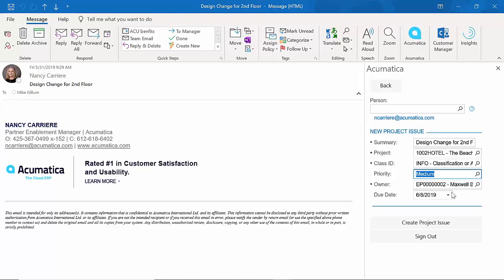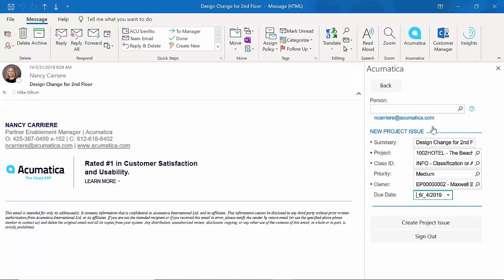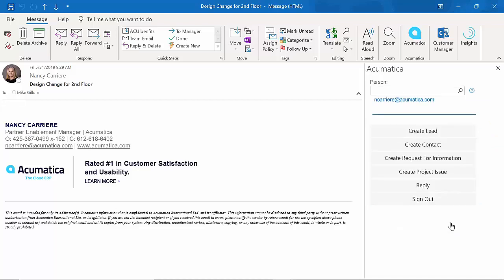It's picked up from the project that this is the project manager I have assigned there. So I'm going to go ahead and leave that. Of course, I can change the due date. I'm going to say I want this done by tomorrow. And now, right from within Outlook, I create that project issue.